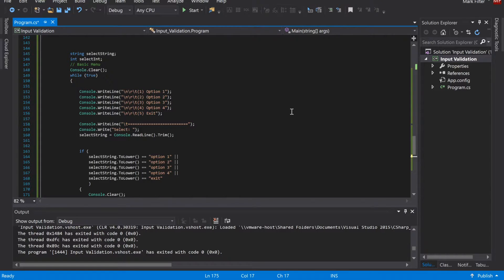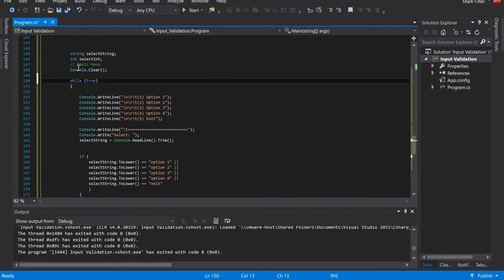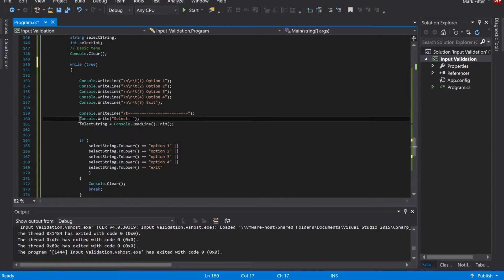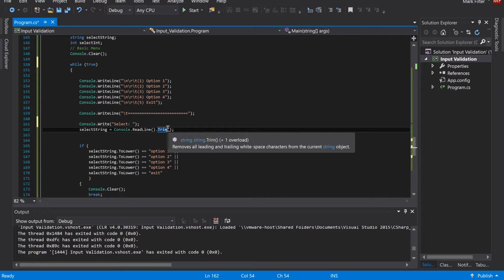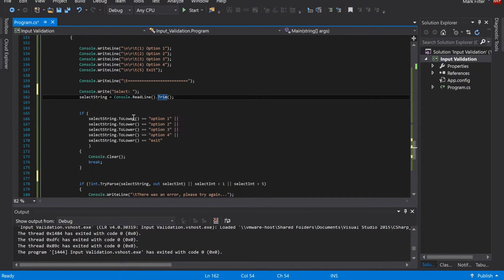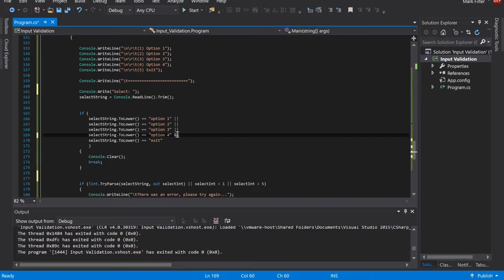Here we have a menu that's wrapped in a while loop. In this while loop, I'm presenting the user with options one, two, three, and four, and then a fifth option to exit. I'm prompting the user for a selection with Console.ReadLine and trimming it, so extra spaces on the front or back end won't break the program. Then I'm testing the value — if it matches option one, two, three, four, or five (using the OR operator, which is ||), then clear the console and break out of the loop.